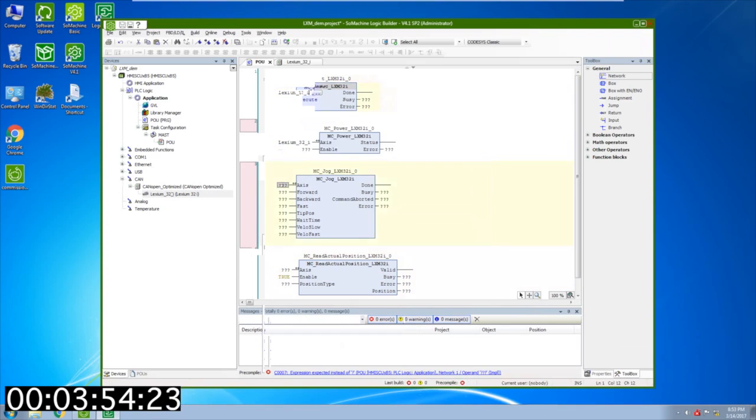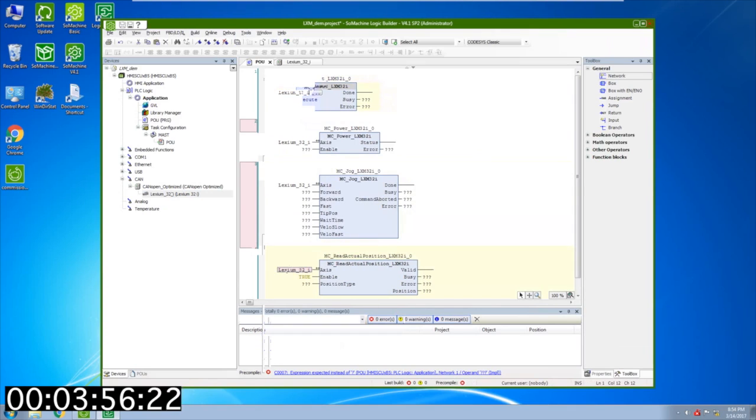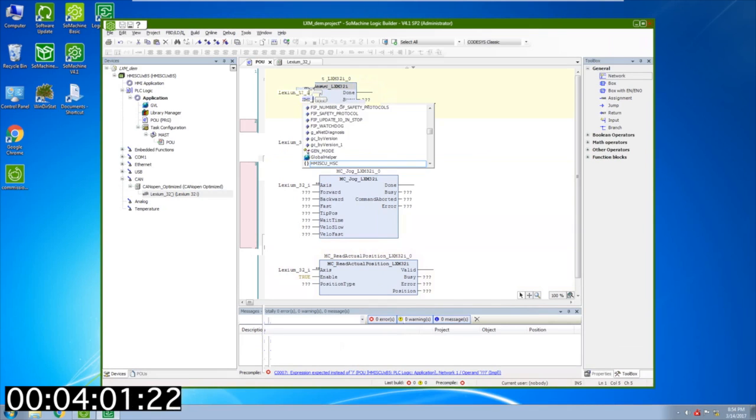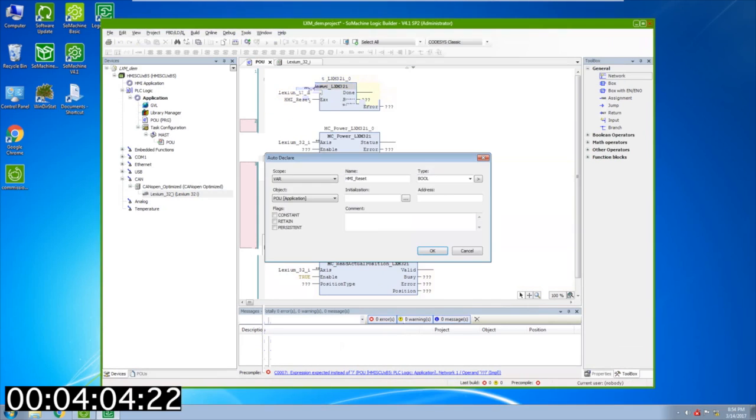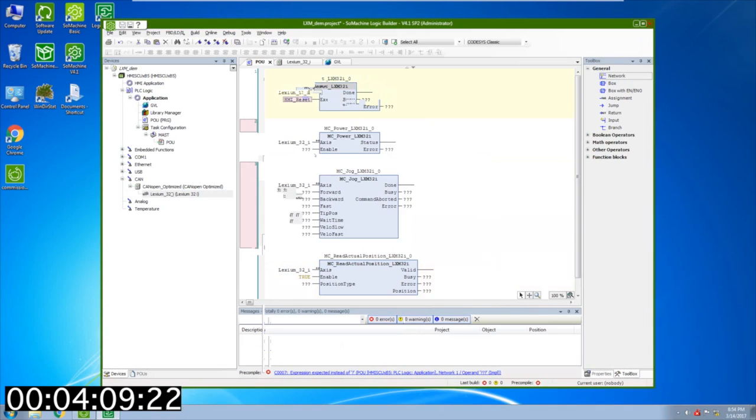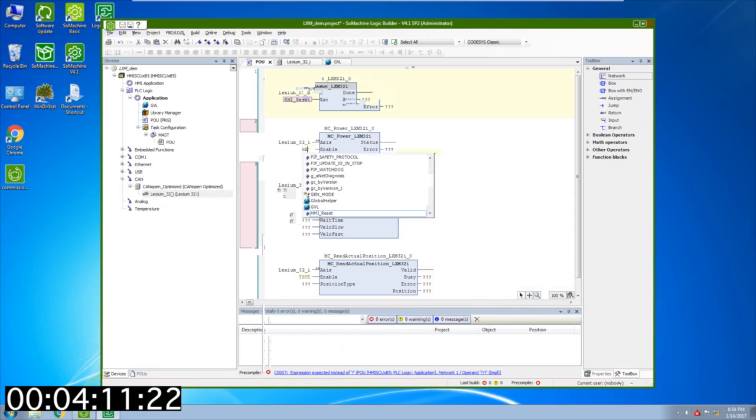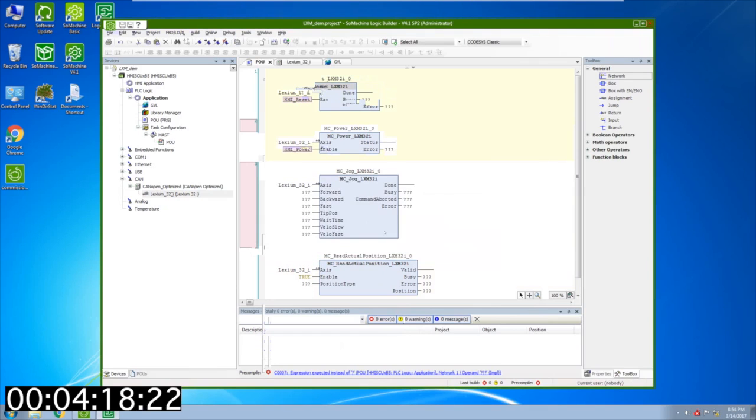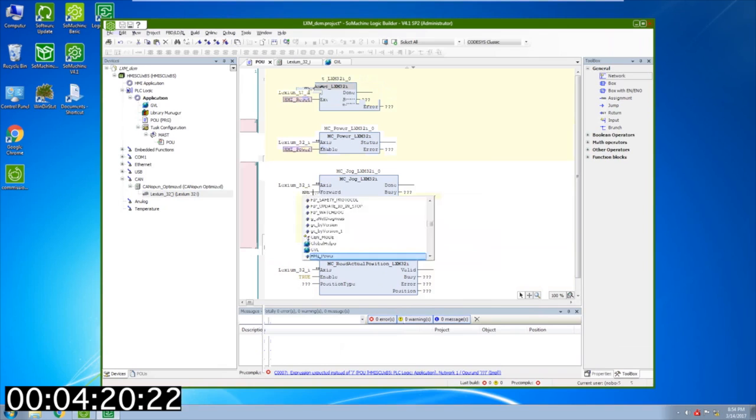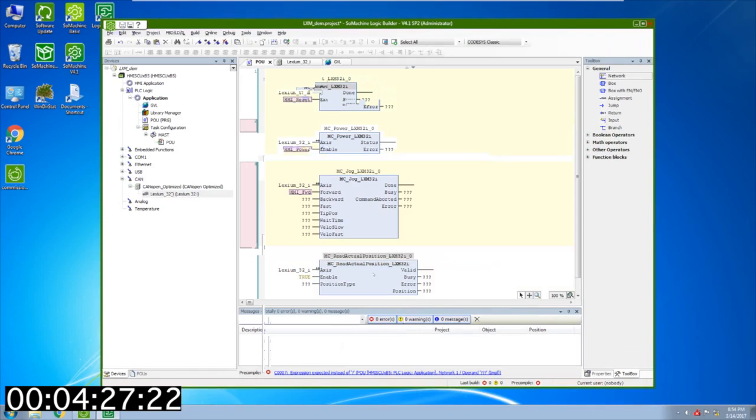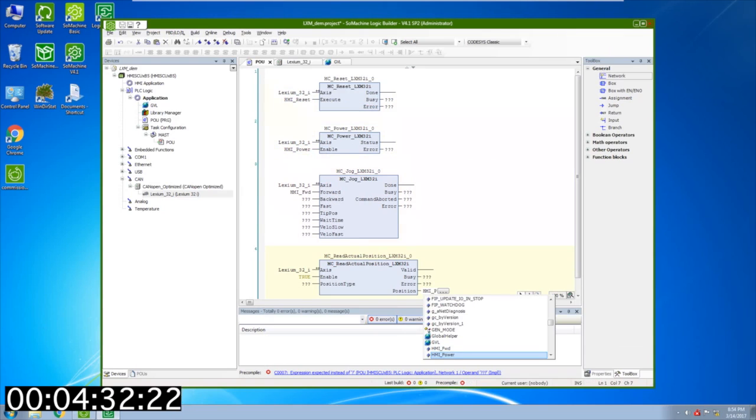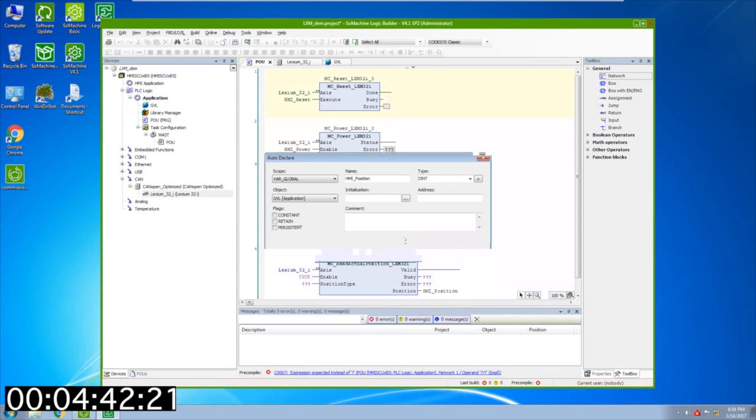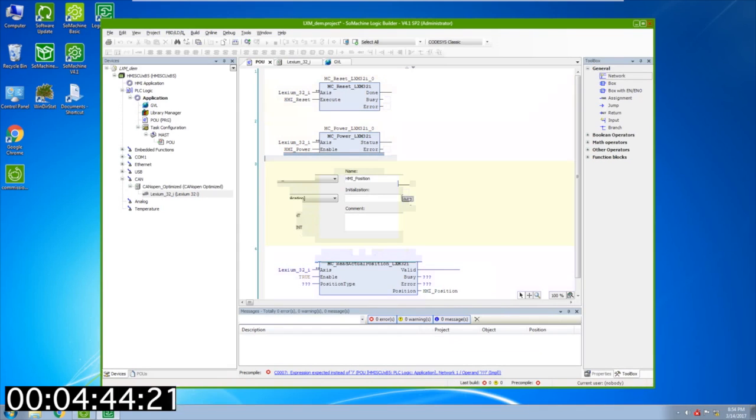Next thing I'm going to do is add my HMI variables. These are all going to be global so I'm going to do an HMI reset and specify the scope is global. Do an HMI power and specify that as global as well. We'll do an HMI forward and say global. And we'll do position and we'll make this a global as well. The rest of these question marks I can blow away by hitting the delete button on my keyboard.